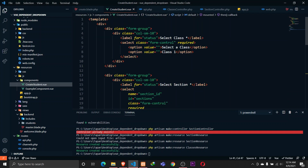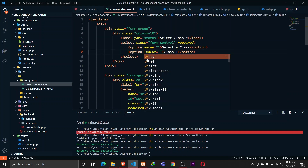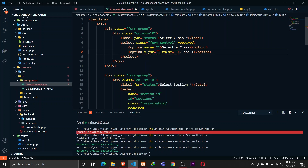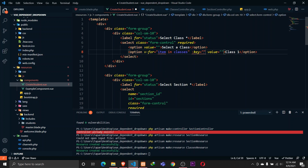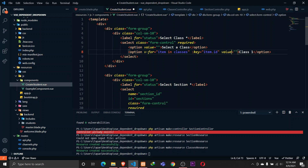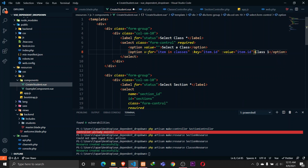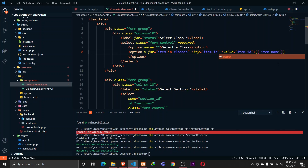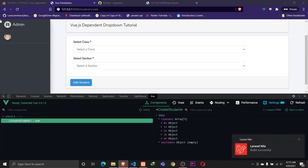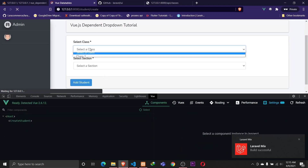What we can do is loop through each of these classes in the template. Let's add an option tag with v-for, using 'item in classes' - we can't use 'class' because it's a reserved keyword. We also need to specify a key of item.id, bind the value to item.id, and display item.name. Let's save that, and we should see five classes displayed on our select tag. This is working fine.